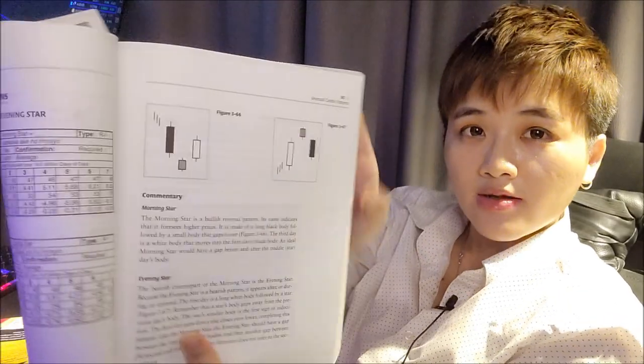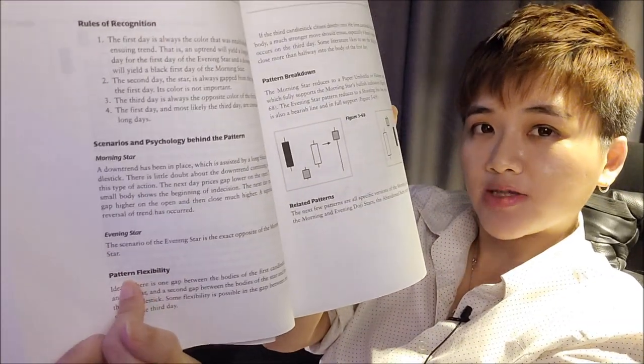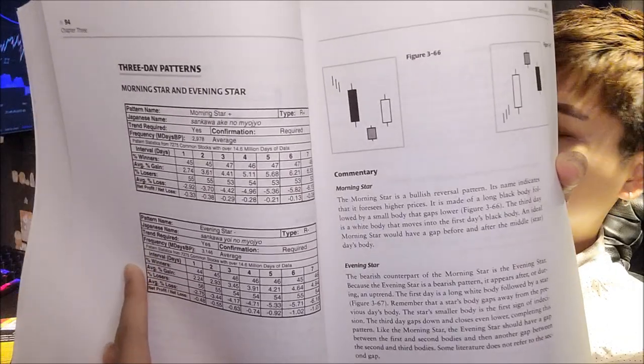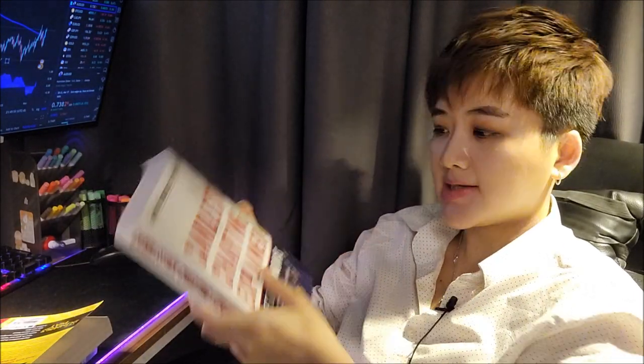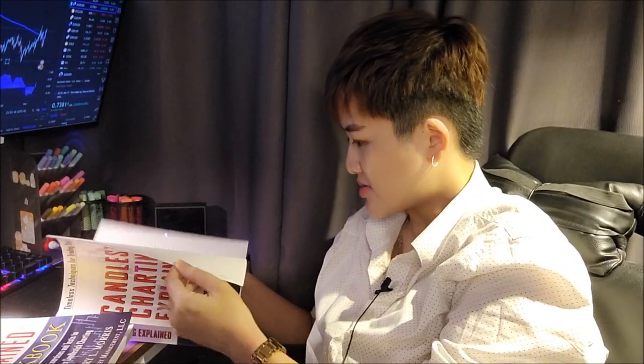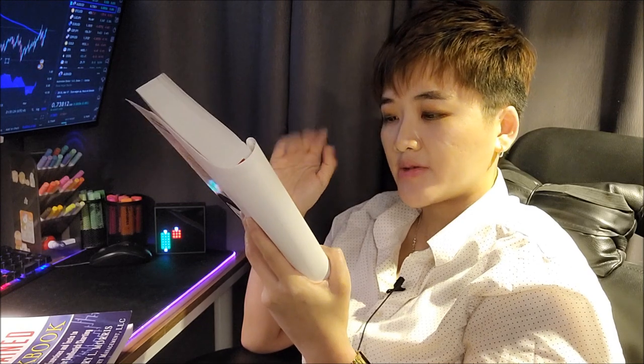For example, for the morning star or evening star pattern, it covers what it looks like, how to recognize it, the psychology behind the pattern, pattern flexibility, pattern breakdown with examples. The great thing about this book is it also gives you statistics — average percentage wins, losses, and how often the pattern appears. You can apply these candlestick patterns to stocks, futures, forex, crypto, and commodities.